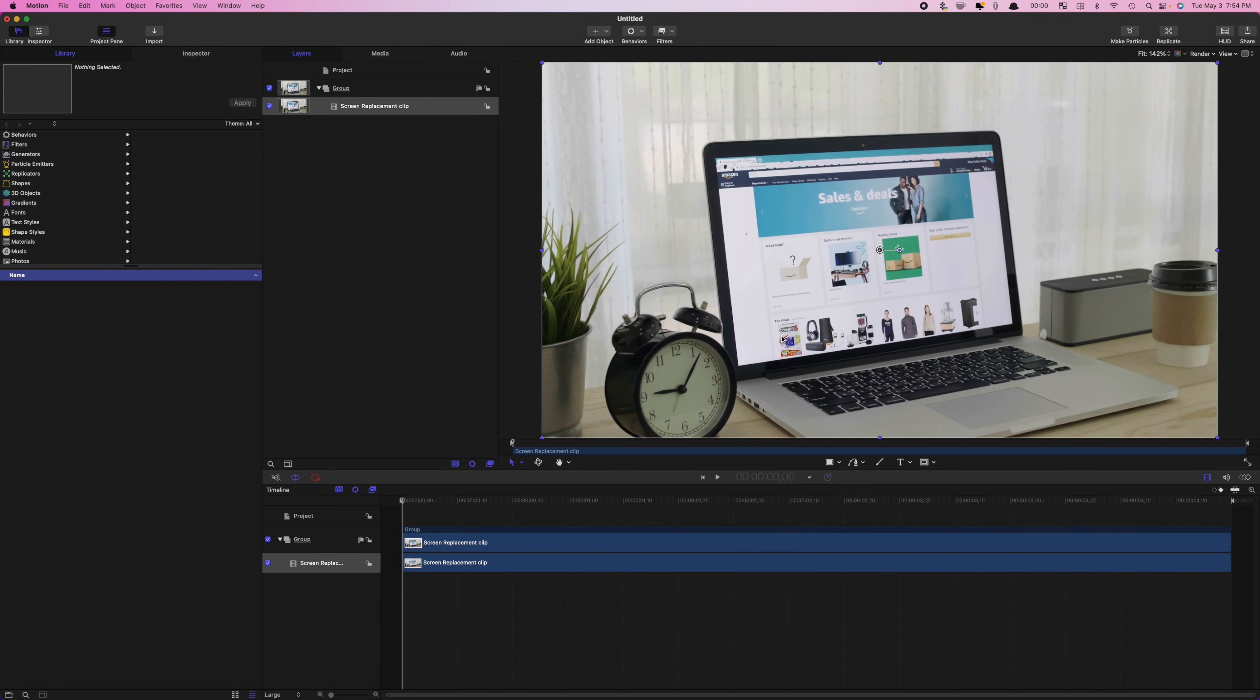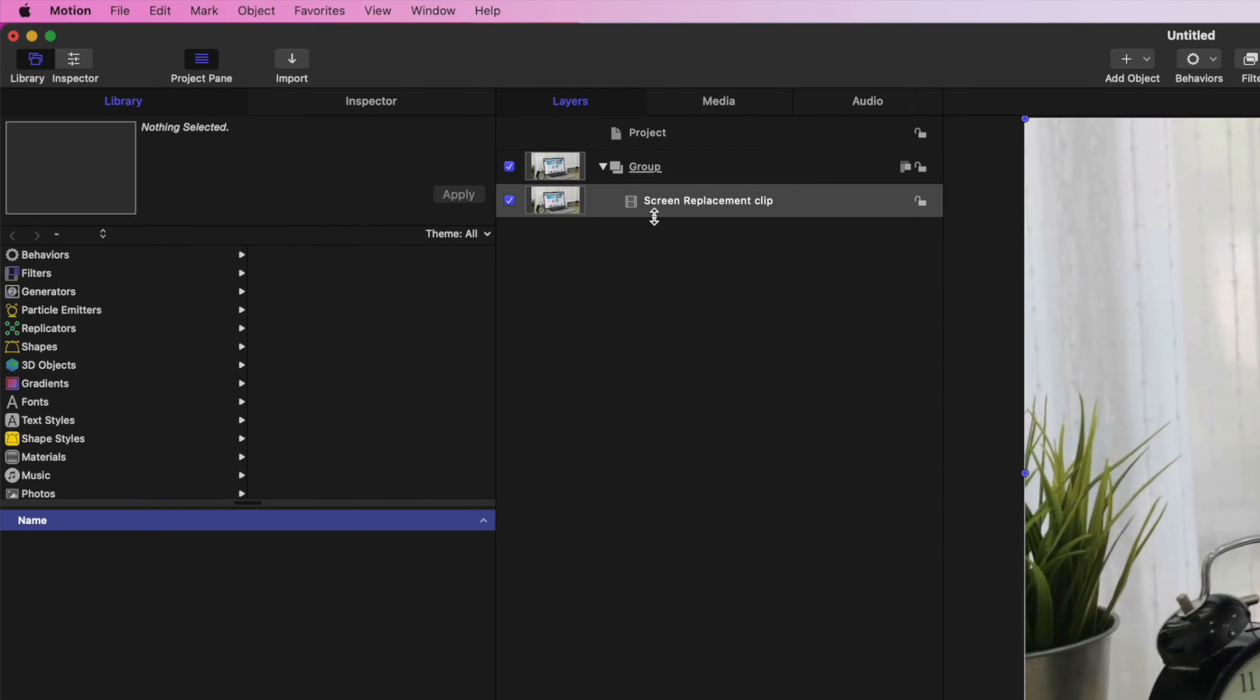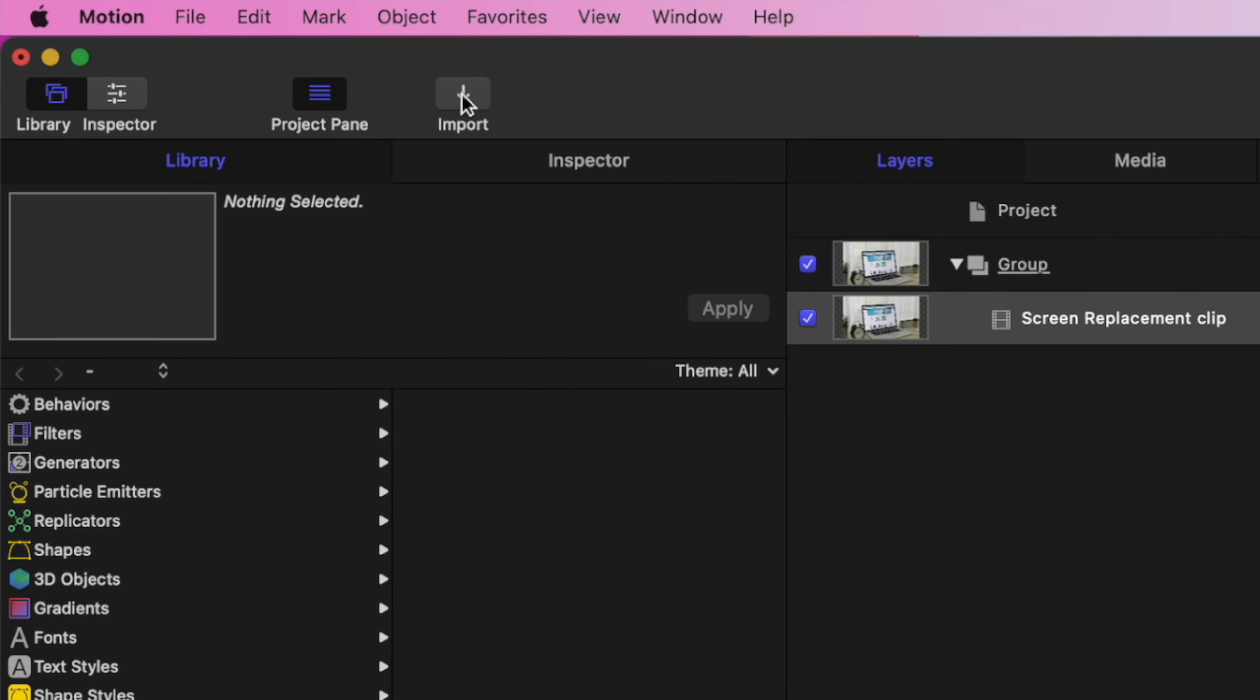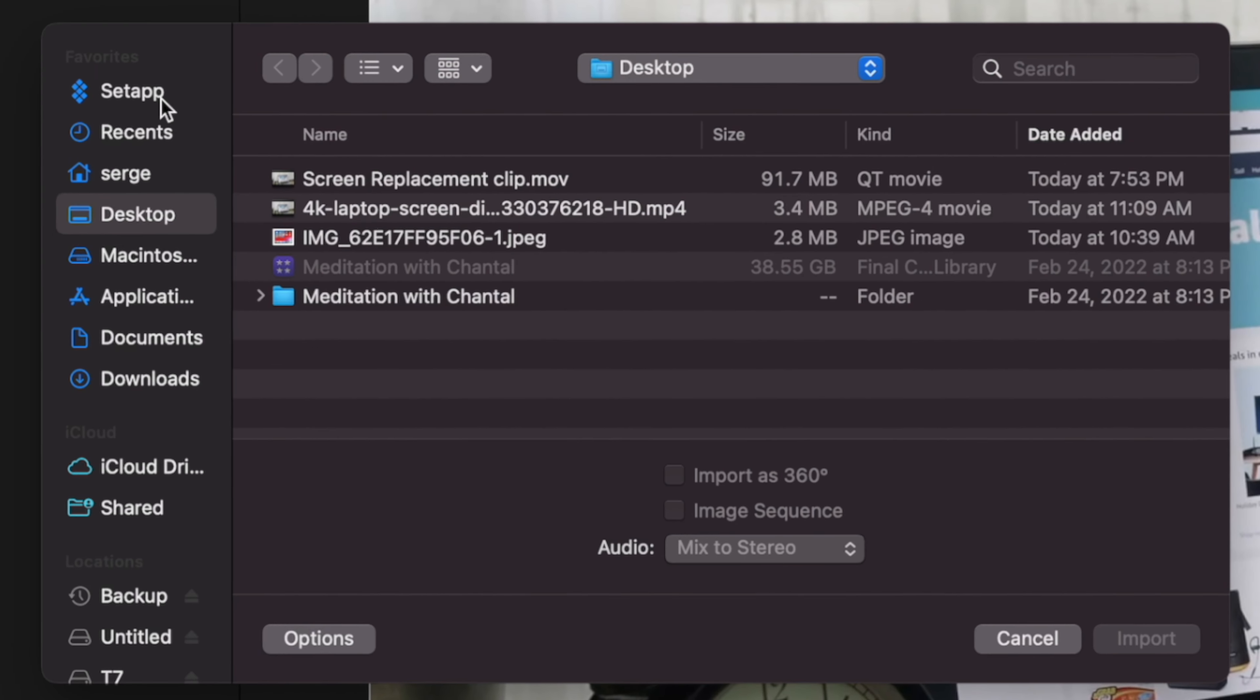Next, we need a placeholder for a screen replacement clip. You could just use a clip you want to replace your screen with, but in this example, we'll use a drop zone so when you're back in Final Cut Pro, you can easily switch it out. Click the Import button and select the Dummy Clip for this.